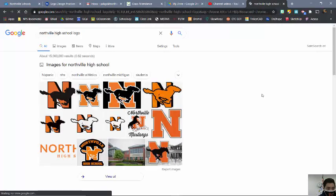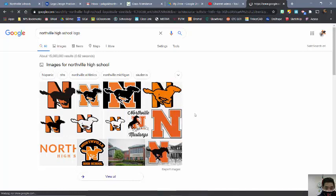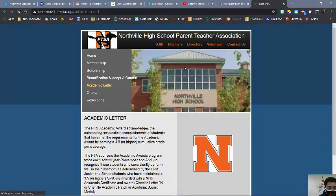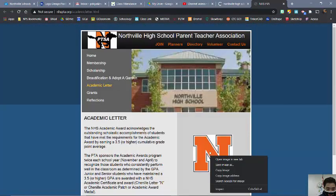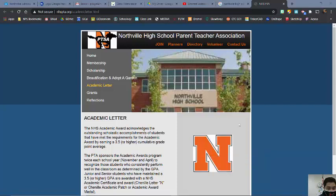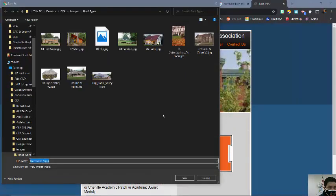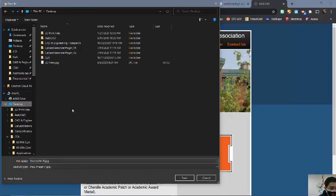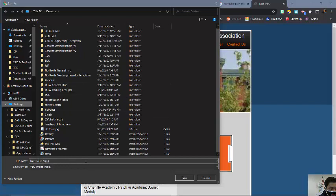I'm going to start with something kind of simple and then we'll go from there. I'm going to use this capital N as my base. When I click on this, I'll right-click and I'm going to save the image as. I'm just going to put this on my desktop so I have it easily found, and it will be named Northville N — that's what I'm looking for.